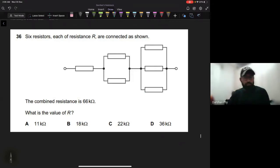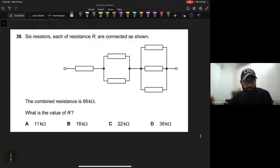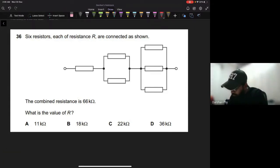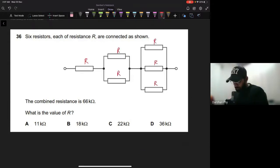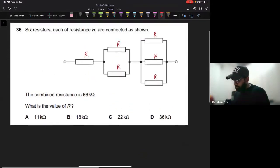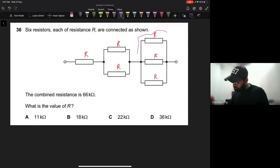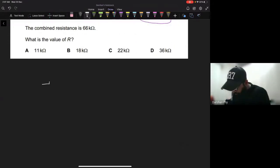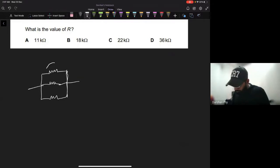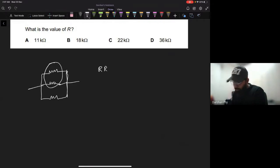Here's another question: six resistors, each of resistance R, are connected as shown. The combined resistance is 66 kilo-ohms. What is the value of R? Let's reduce this circuit. We'll start by reducing the parallel pairs.